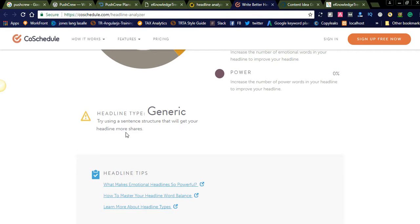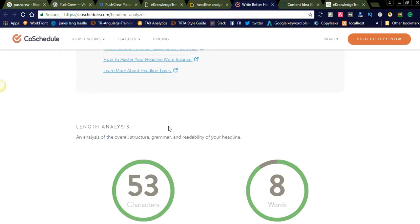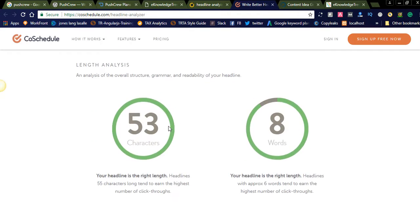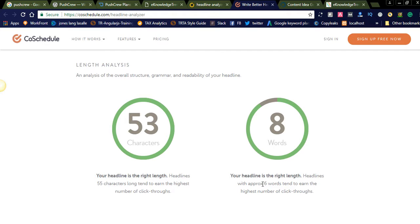It is a generic headline. Try using a sentence structure that will get your headline more shares. See here they are giving some analysis regarding the headline, the length analysis. Your headline is the right length. Headlines 55 characters long tend to earn the highest number of clicks. So our headline is best, it is under the length. And also your headline is the right length. Headlines which approximate six words tend to earn the highest number of clicks. Using six word headlines, you get the highest clicks.